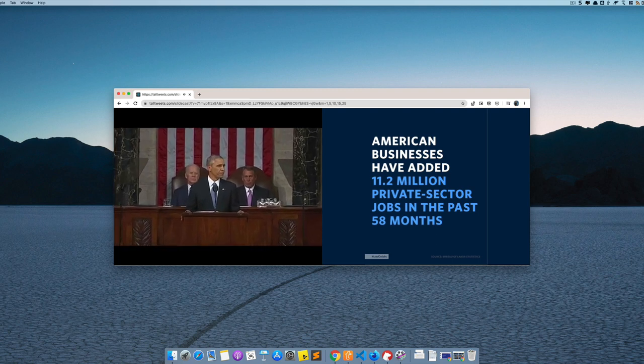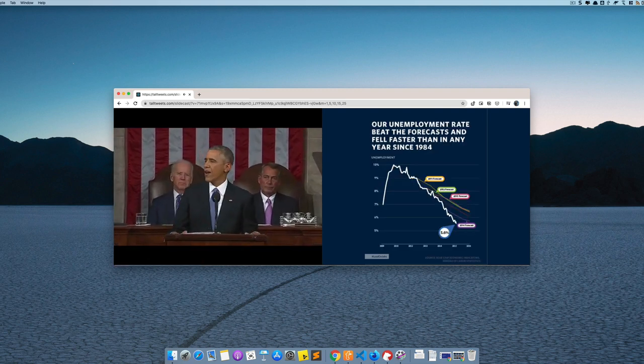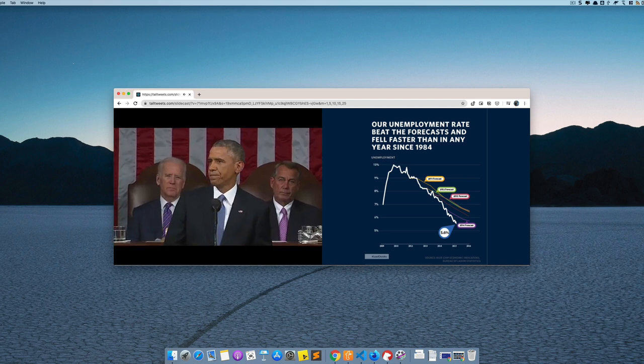Now this can be completely configured so you can decide which slide should show at what point in the video.